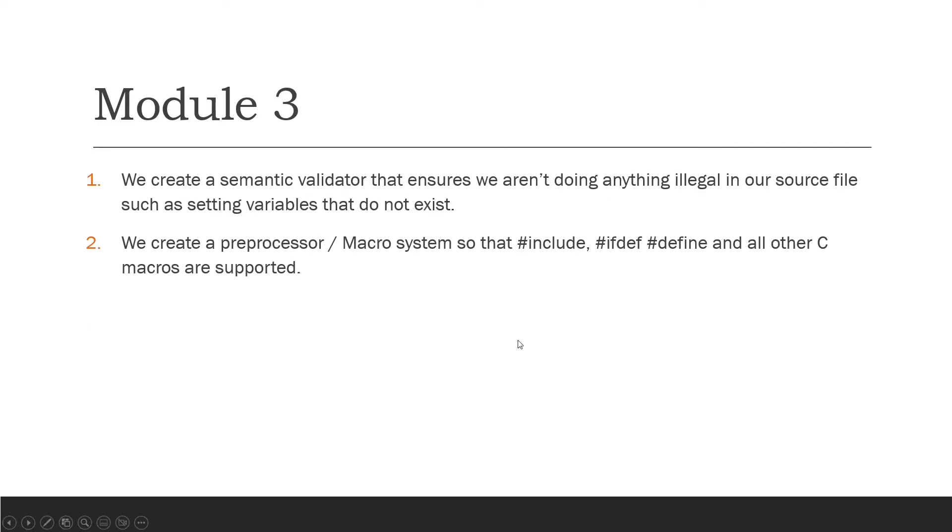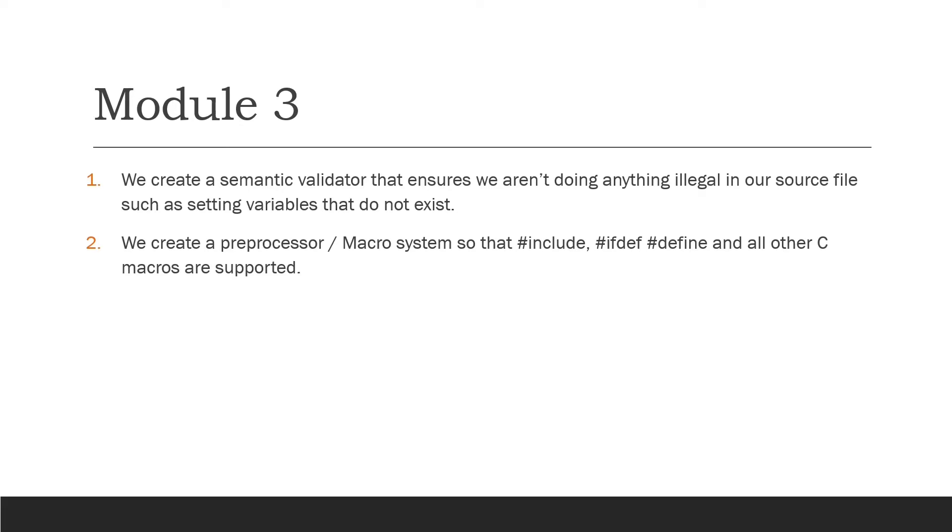So in module 3 we create a semantic validator that ensures we aren't going to do anything illegal. For example, we don't want to set variables that don't exist. If you try to set A to 50 in a GCC compiler, it's going to say variable A does not exist. In module 3 we make those rules. So when the programmer makes mistakes we tell them you can't do this, you're setting a variable that doesn't exist. That's very important because the alternative is that our C compiler crashes. We want to provide some feedback to the user, so semantic validation is very important.